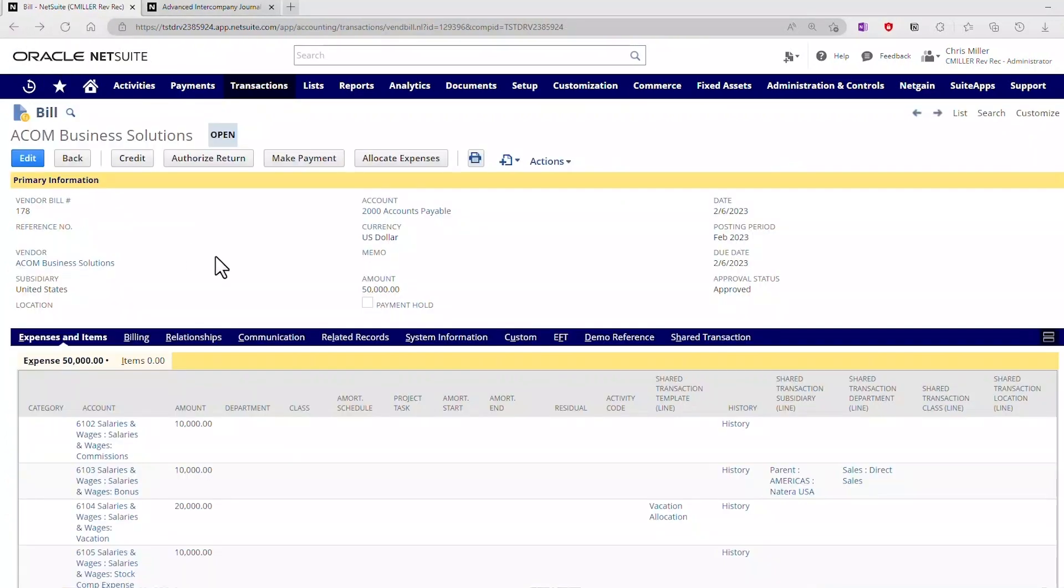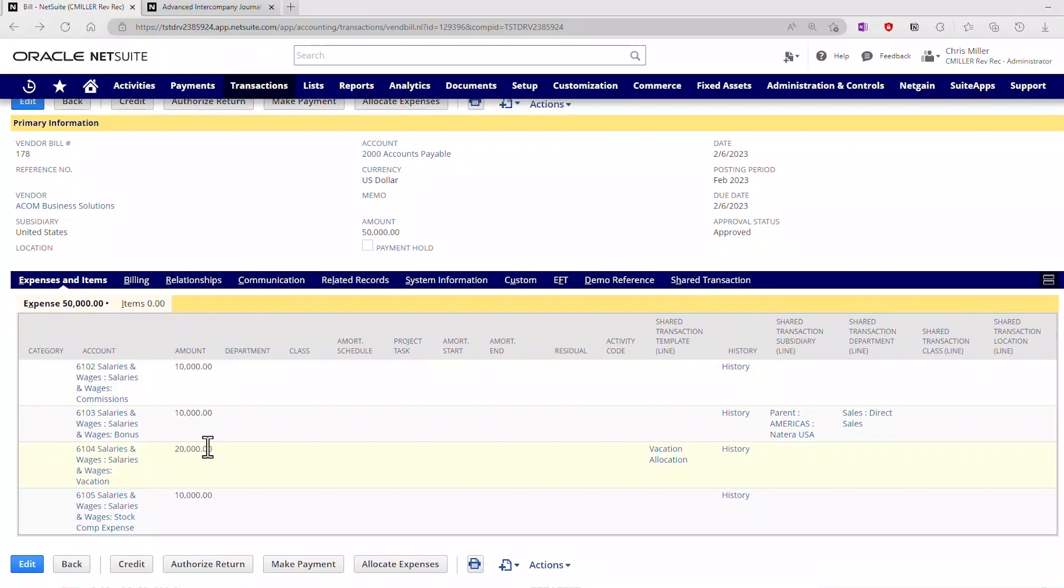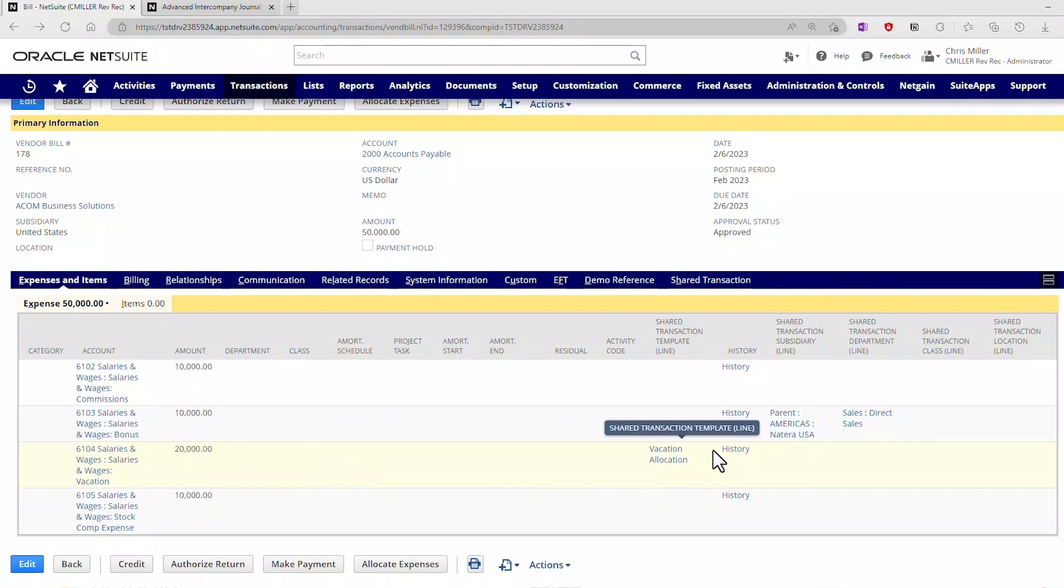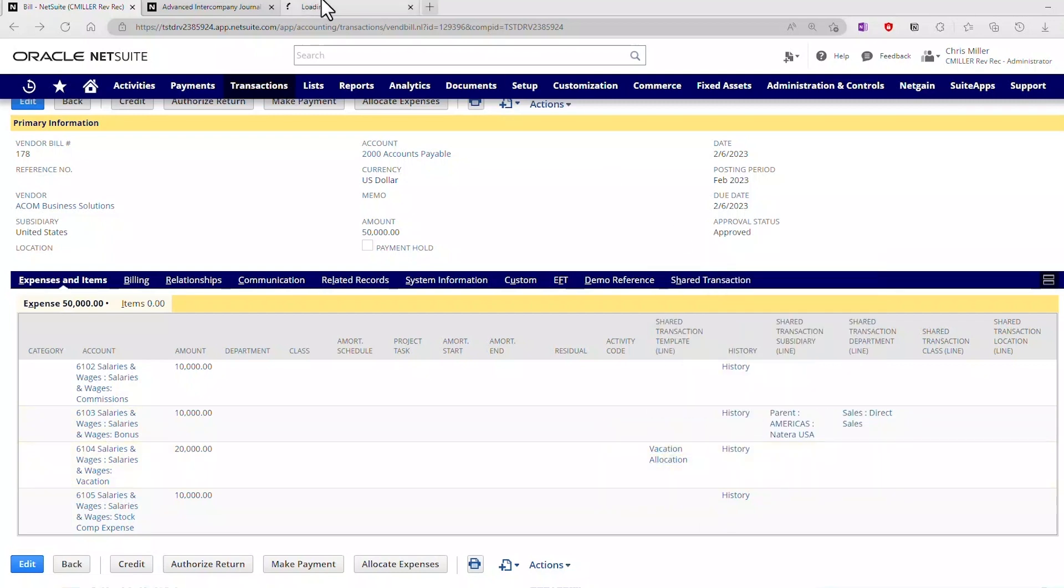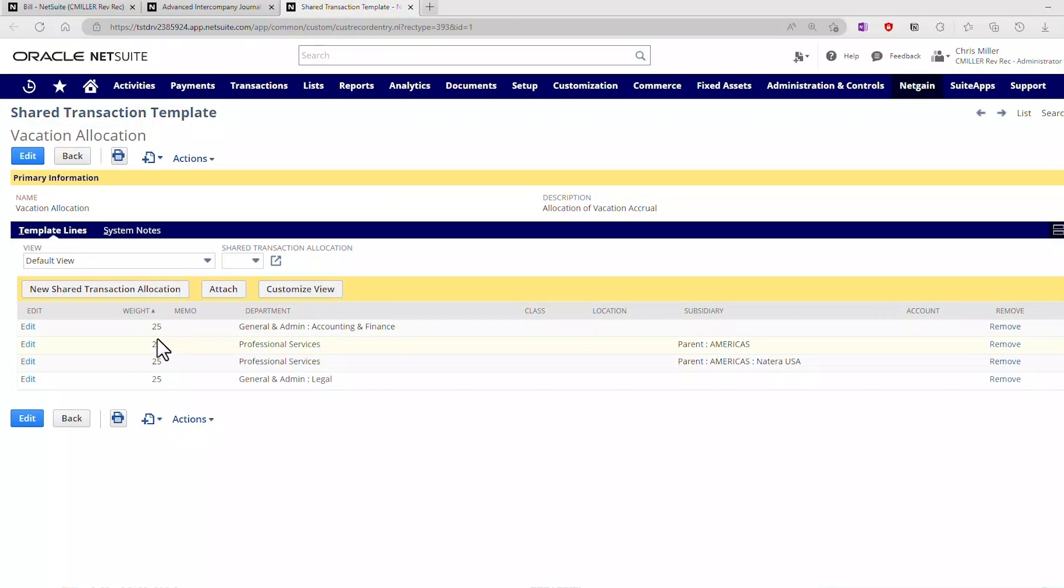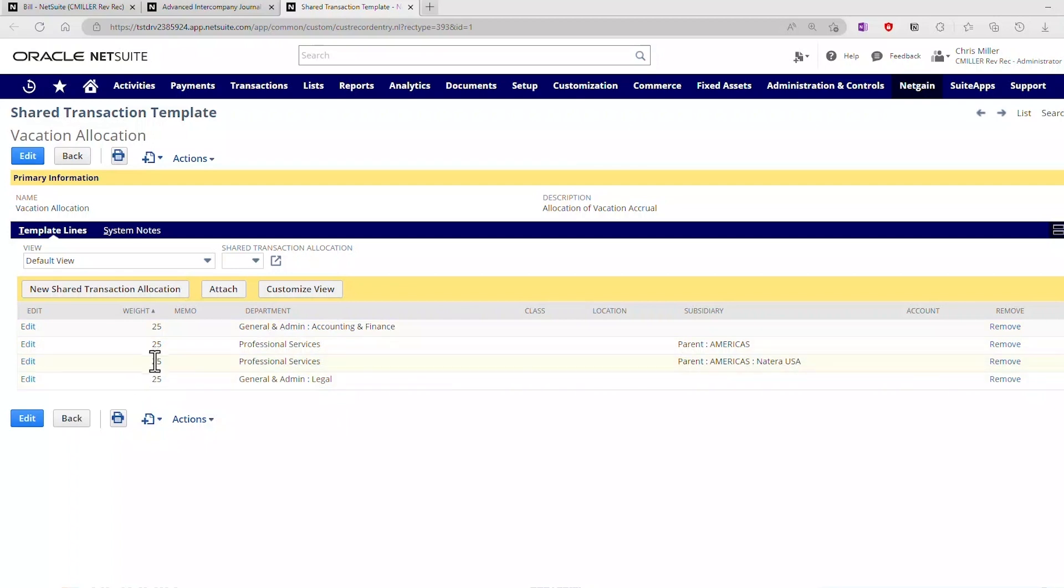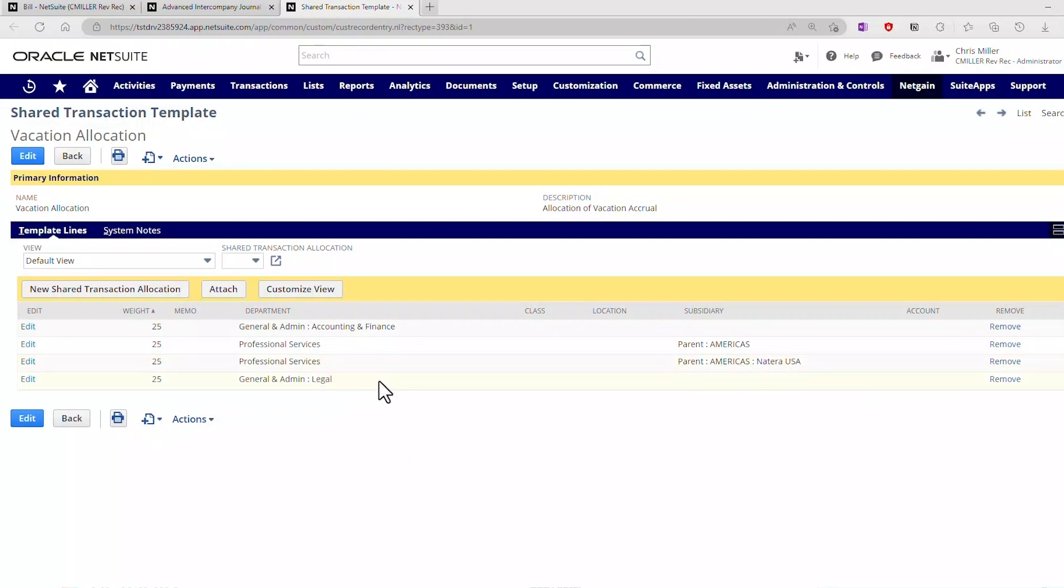Transaction number three here, 6104 for $20,000. What we did here is we actually have put on this now a shared transaction template, called the vacation allocation. I could click on this and look at it. It will bring up here are my weights. I'm splitting this, and this is a complex template. I have 25% that's going to an accounting and finance general admin. I have 25% to professional services going intercompany to the Americas. I have 25% going to professional services to Americas, Natera USA, another subsidiary. And then I have 25% going to legal.